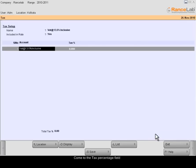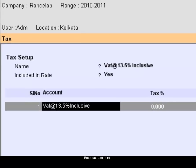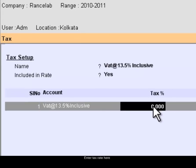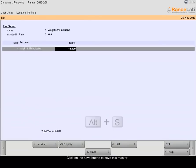Come to Tax Percentage field and enter the tax rate here. Click on the Save button to save this master.